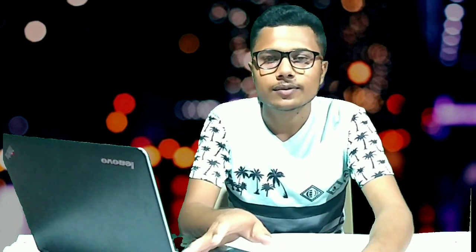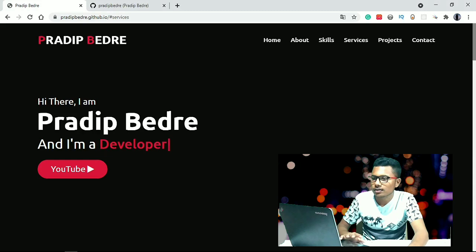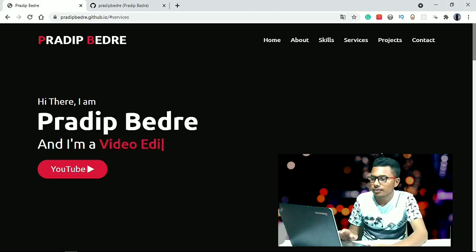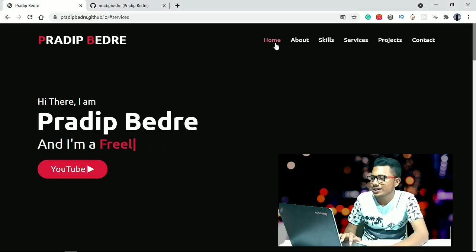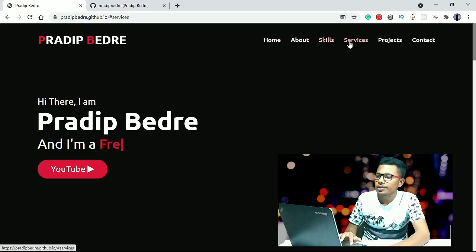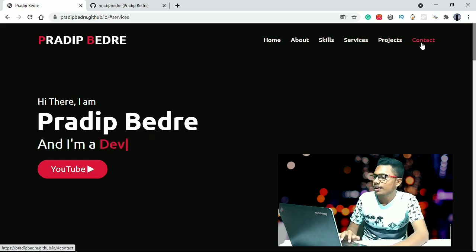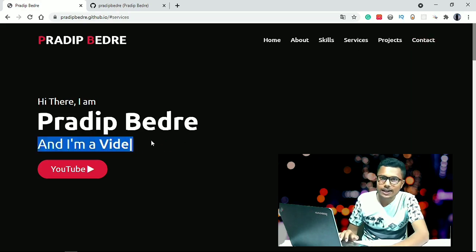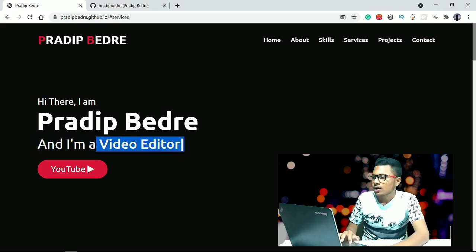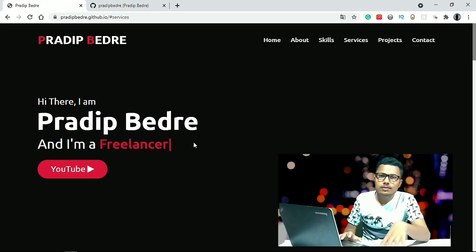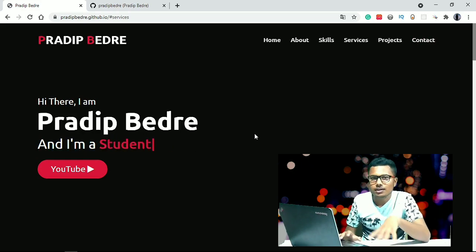The first topic is that you can build your own portfolio website. As a beginner and as a web developer, you have to build your own portfolio website — it's a really interesting project. Here is my simple portfolio website with all these tabs: Home, About, Skills, Services, Projects, and Contact. This is a really great CSS animation, and this website I built using JavaScript, CSS, and HTML.